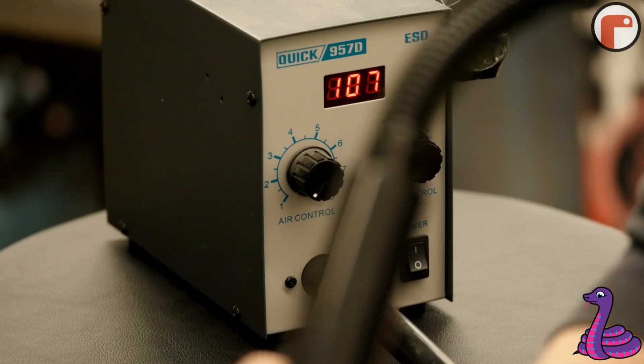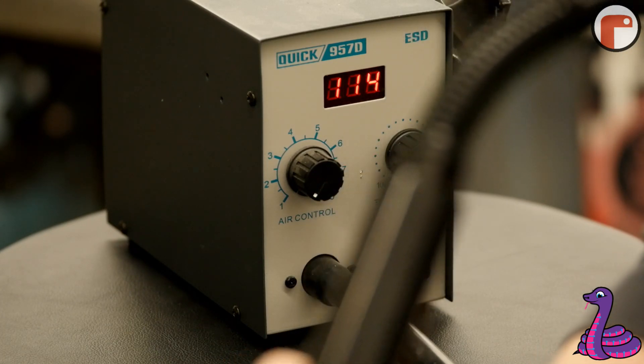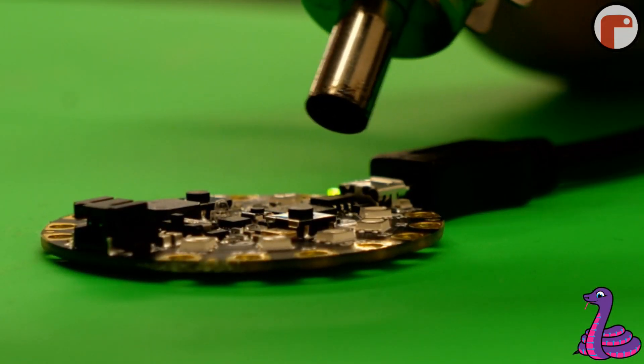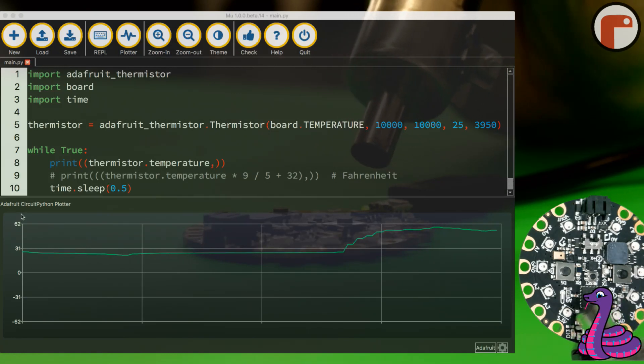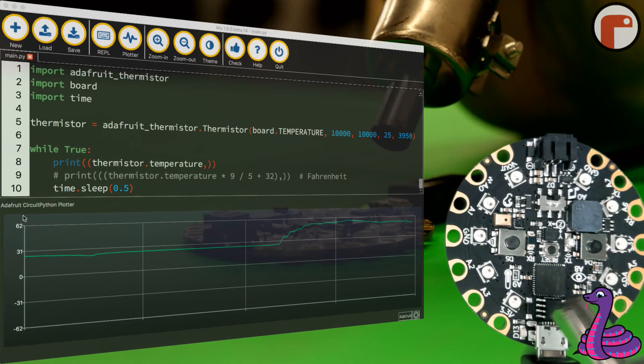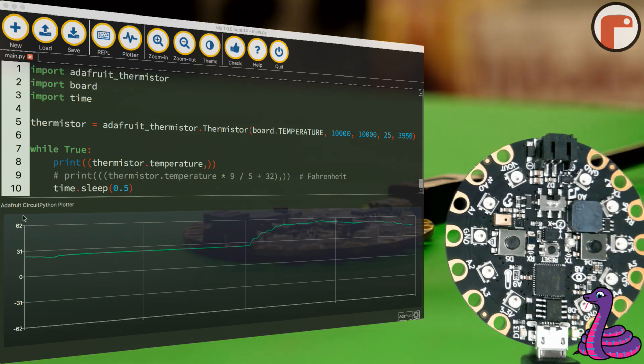And you can tell when I heat up the board, the temperature starts going up really fast. That's how easy it is to plot temperature with Circuit Python, Mu, and your Circuit Playground Express.